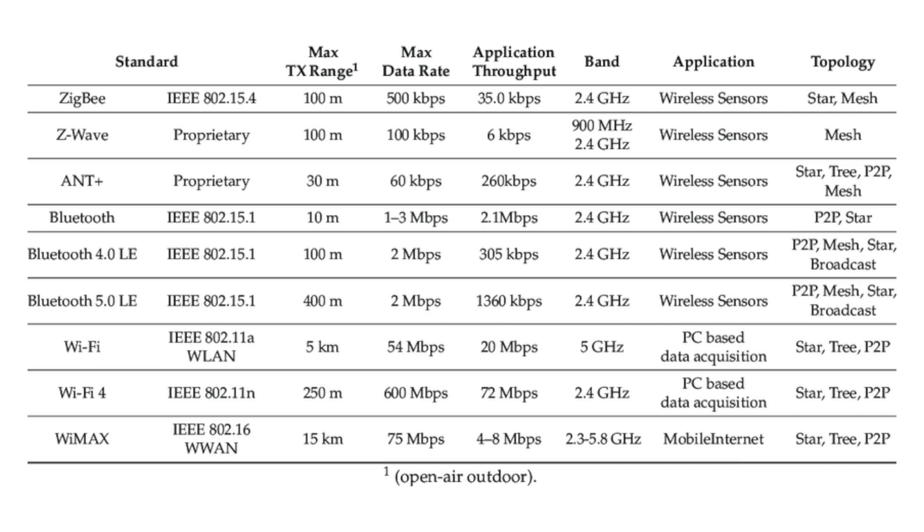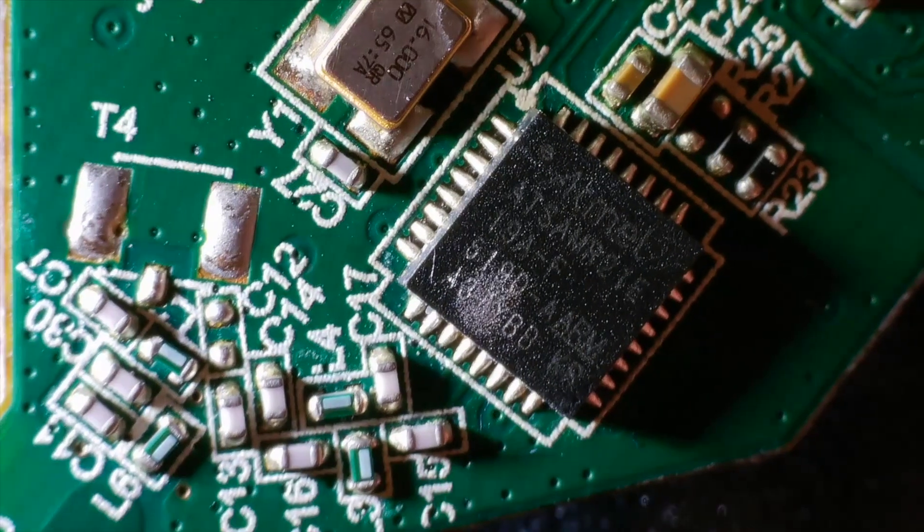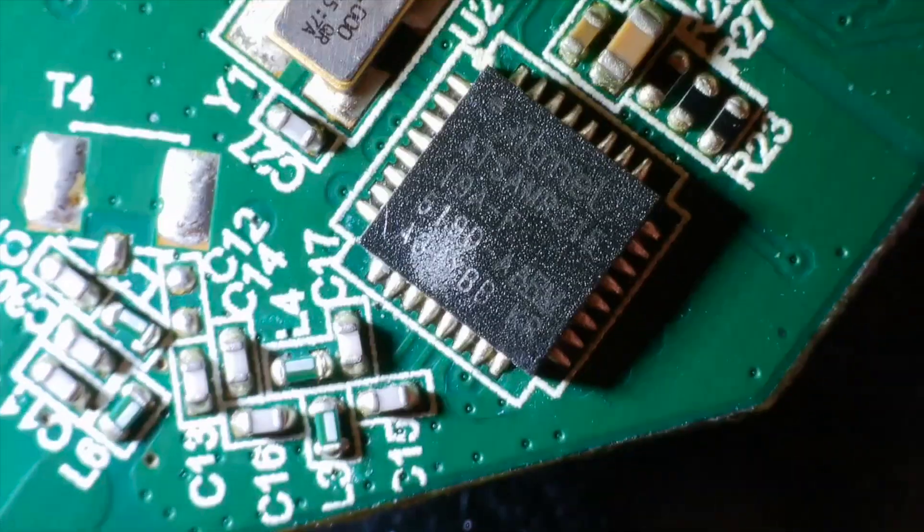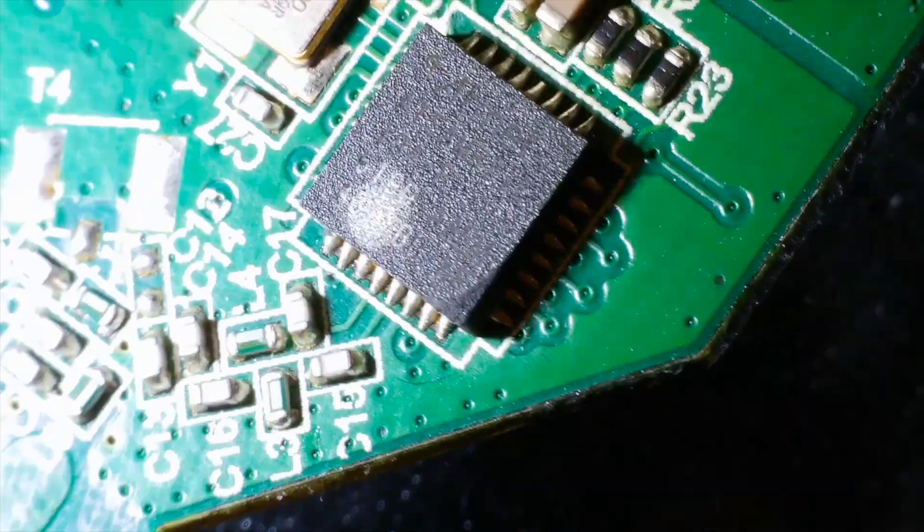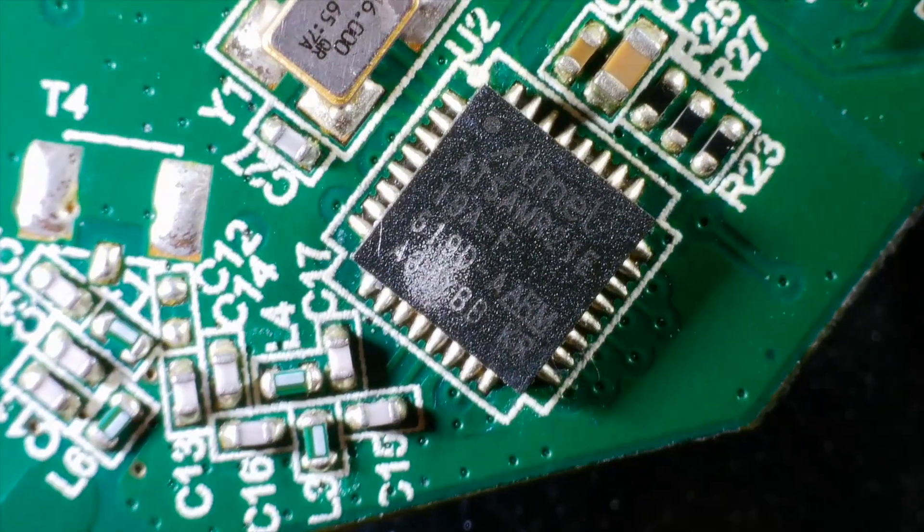The 2.4GHz ISM-band is set aside for industrial, scientific and medical applications, and the Hue system uses Zigbee which sits in this band. It's got 256KB of flash and 32KB of SRAM and runs at 48MHz.